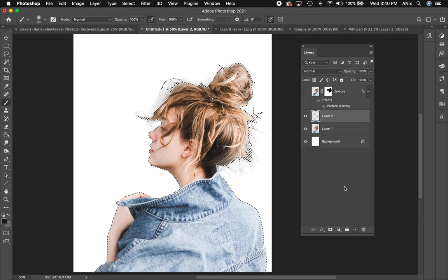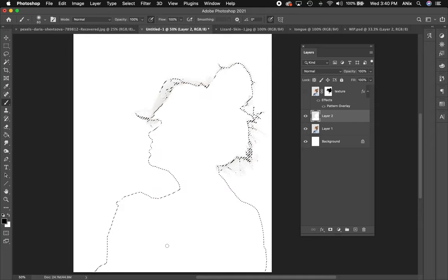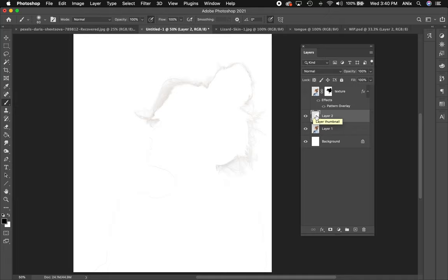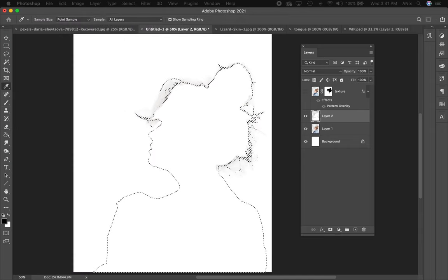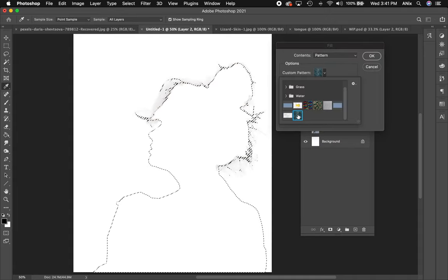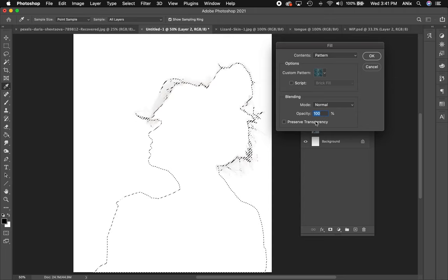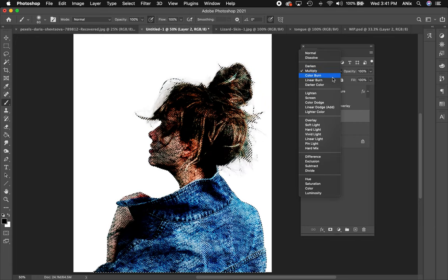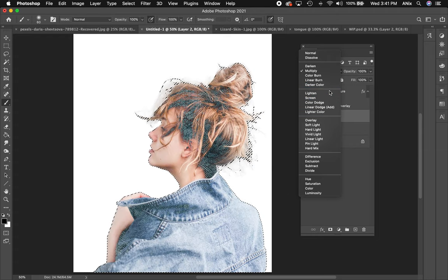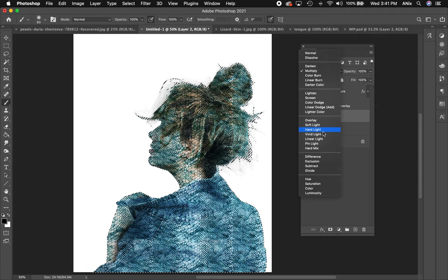Now I want to show you another way to do this. I need to create a selection of the body on this layer: I'll hold Command and click the thumbnail — for PC users that's Control + click — and that loads a selection of everything on that layer. I'll create a new blank layer, then Command + Delete to fill the selection with white. Then I go to Edit > Fill and choose that pattern to fill the selection. The nice part about this method is you can play with the blend modes in the Fill dialog.